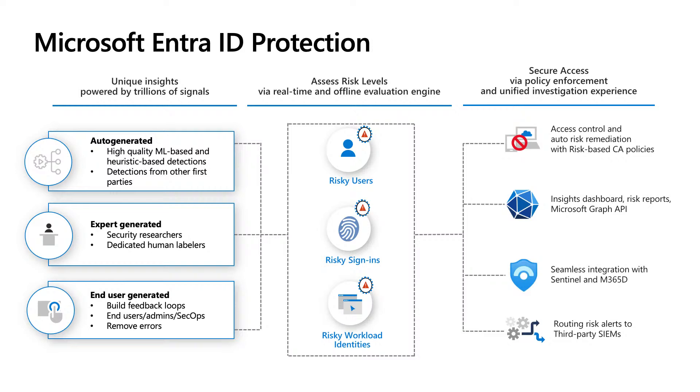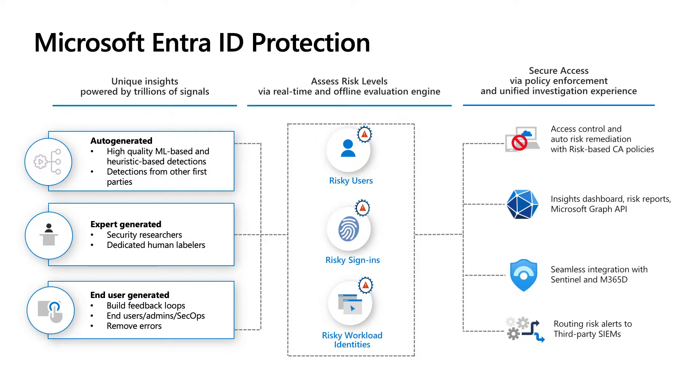First is what we call auto-generated signals, and those are our high-quality machine learning or heuristic-based detections. We also get detections from other first parties. Second source is our expert-generated signals. We have dedicated teams of security researchers and human labelers to investigate and identify attack patterns and compromises. Having access to these expert-generated signals is a huge benefit for using Microsoft products. And the third source is end-user-generated signals. Our algorithms learn and adapt based on real feedback to improve accuracy and precision.